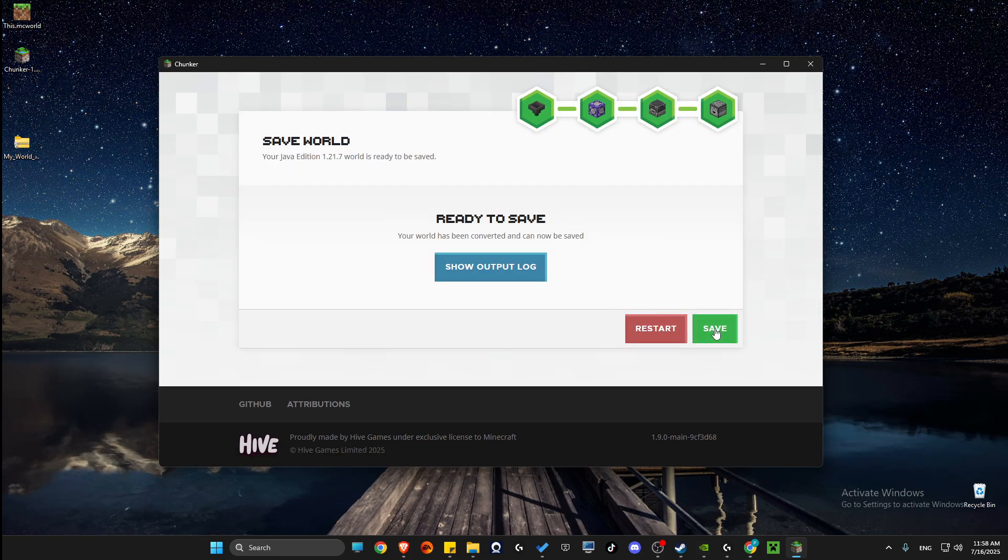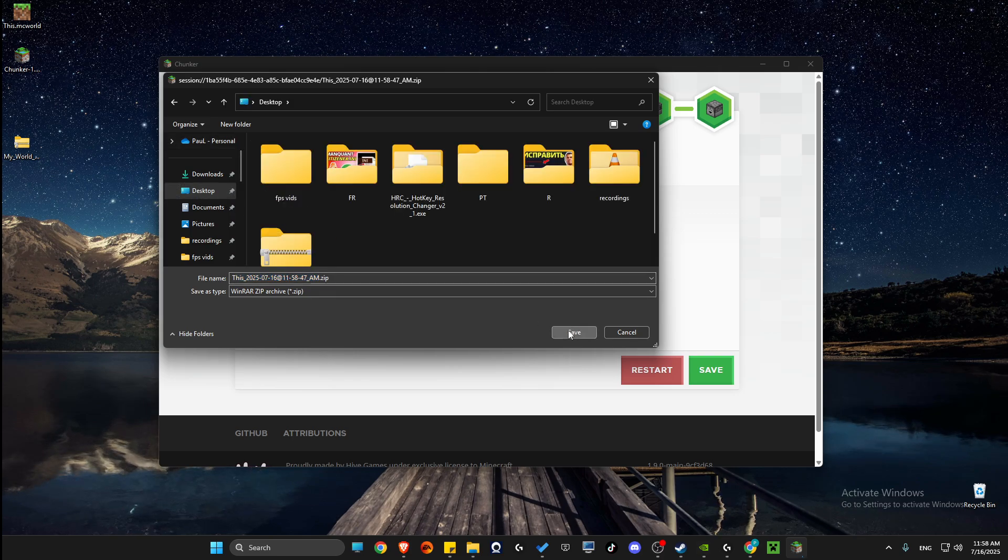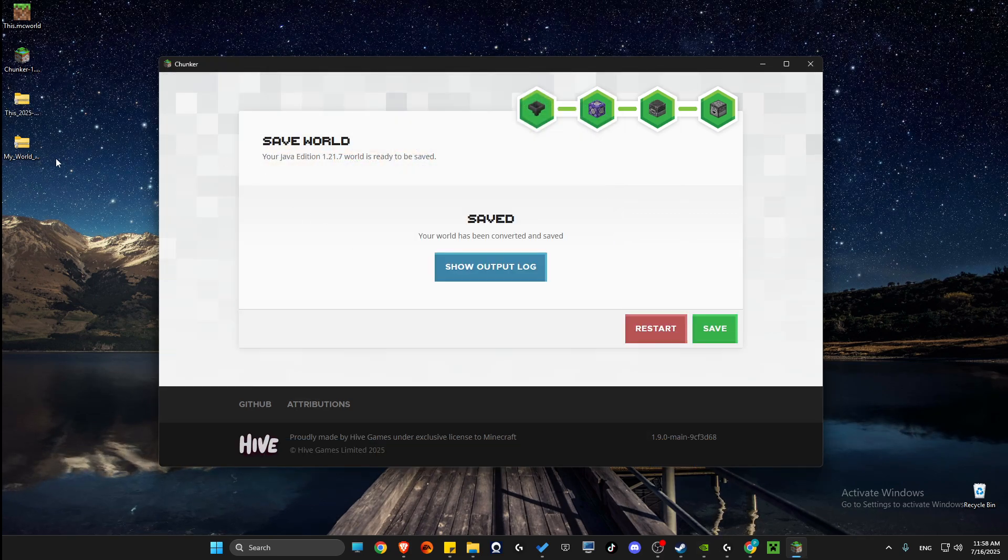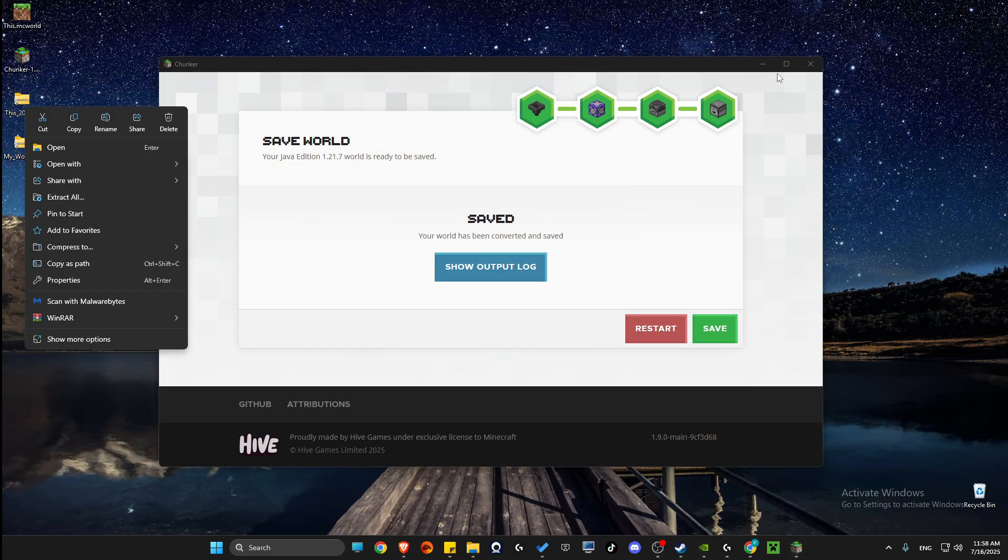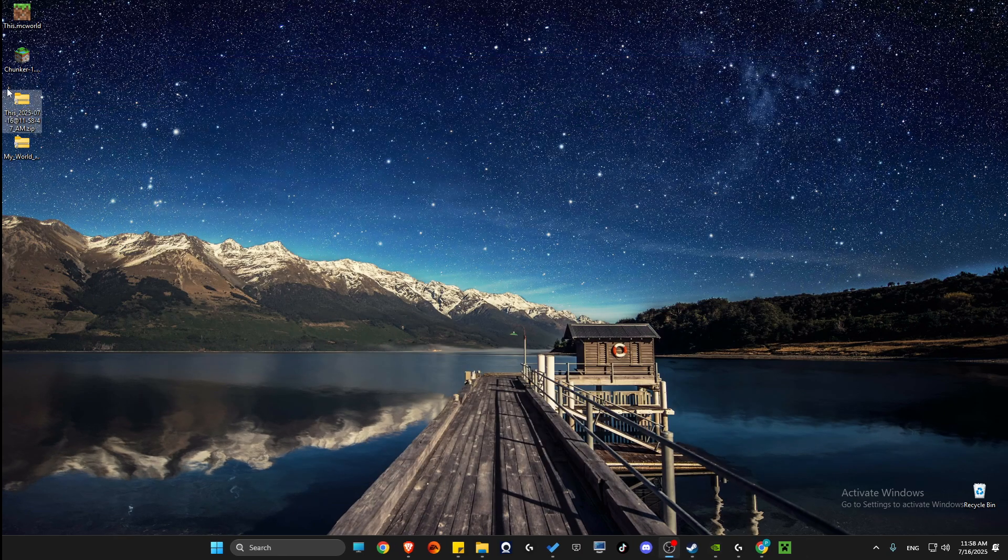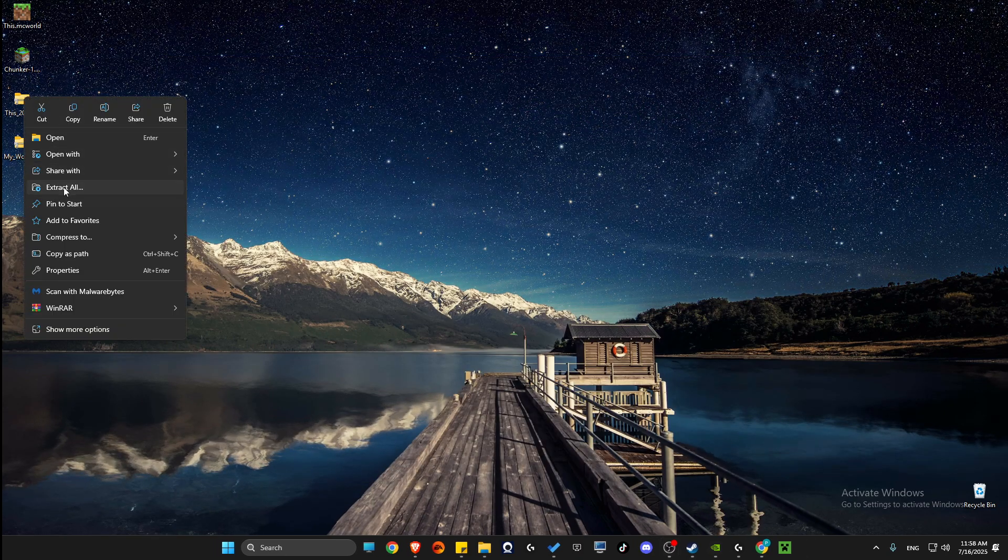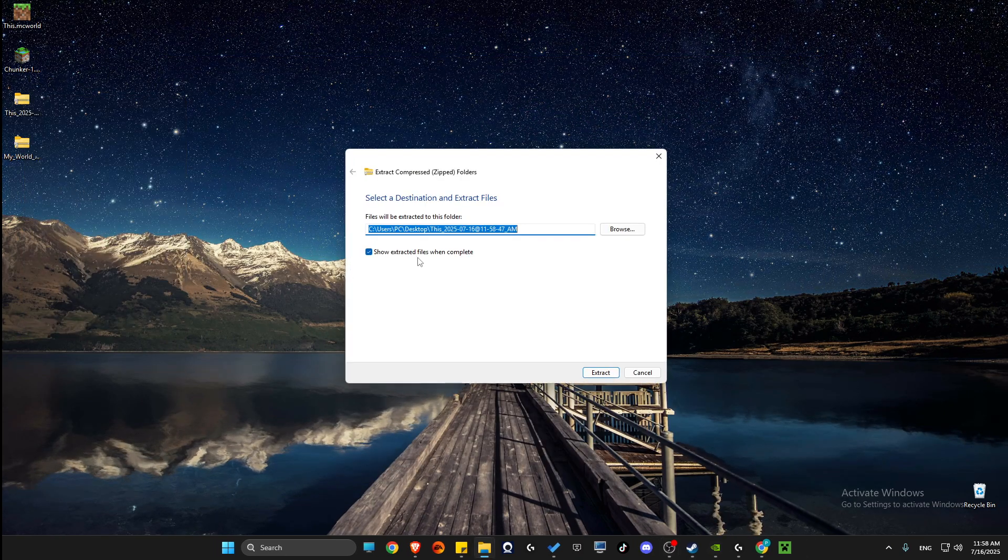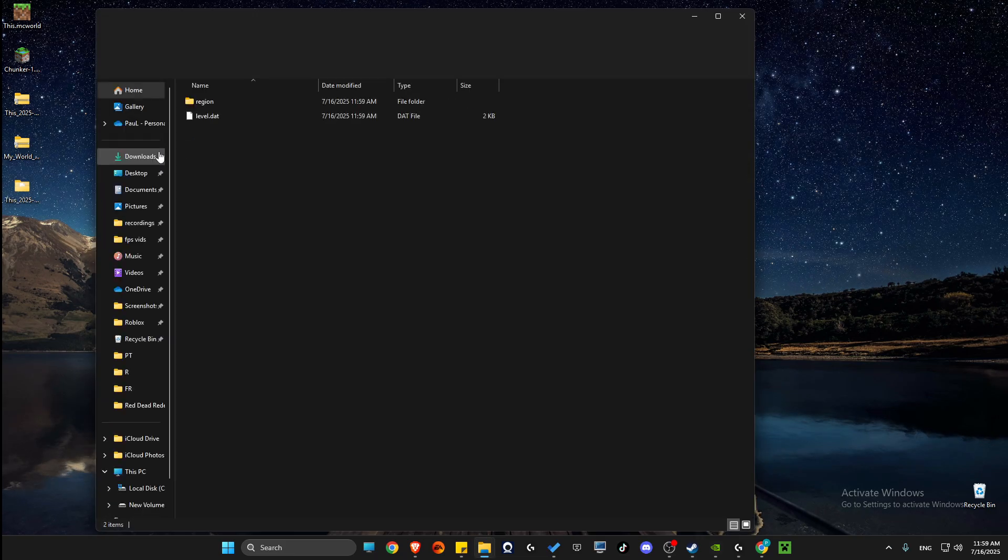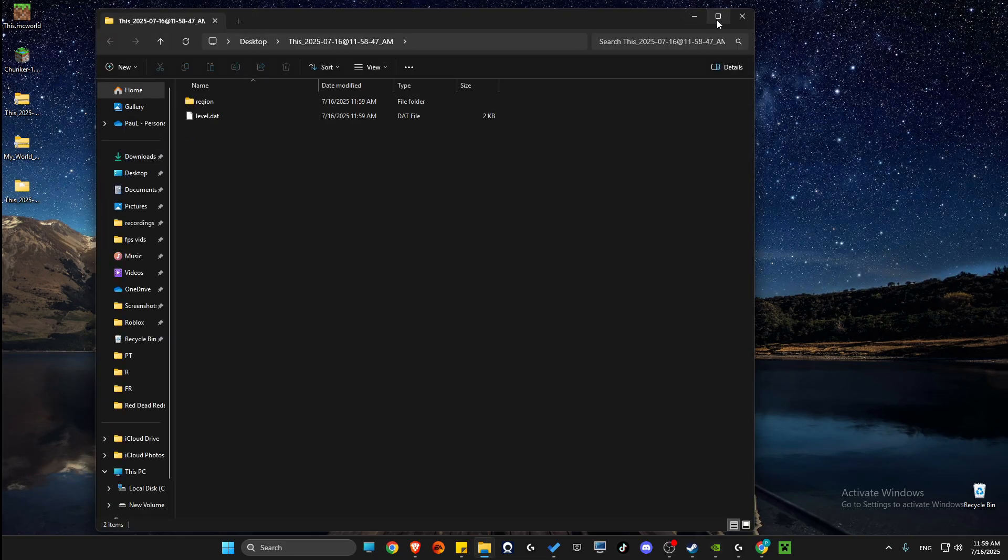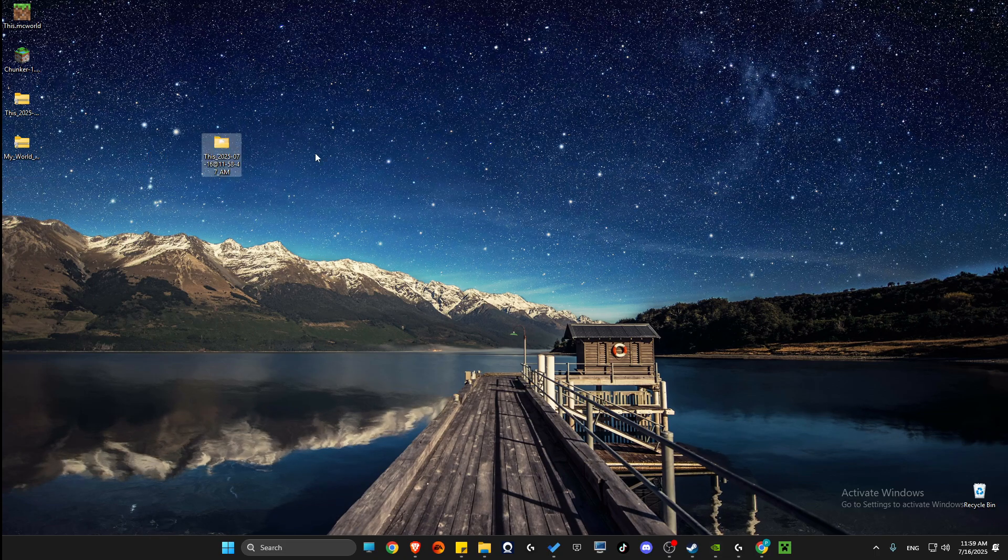Once you have it, press save, save it to your computer. And then what you need to do next is right-click on the file, extract all to desktop. And then you will see this file here.